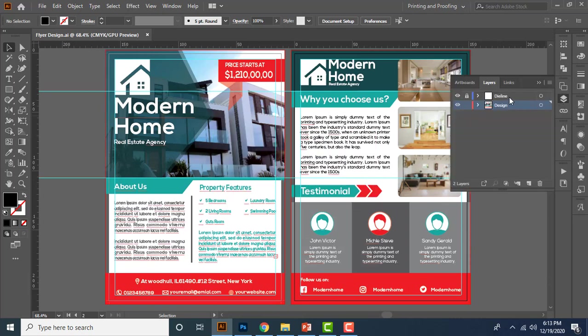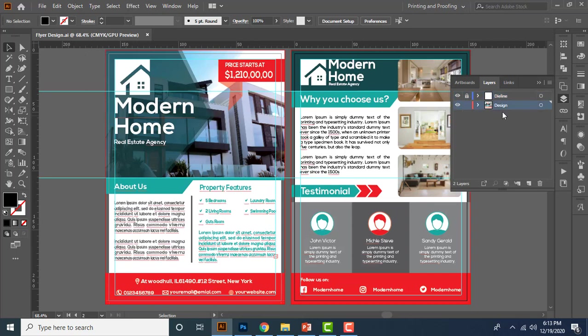One is for die line, which means the template of the design has to be created on this die line layer. And next one is the design layer which you must develop your design on this layer. And always a die line layer should be top of the layer panel and design layer should be behind the die line layer.